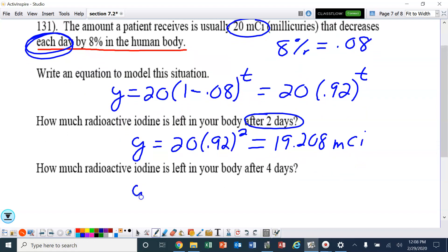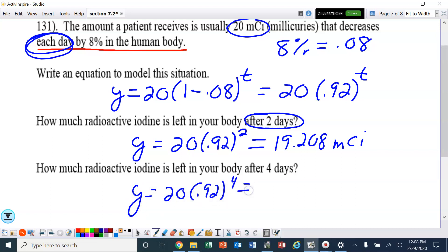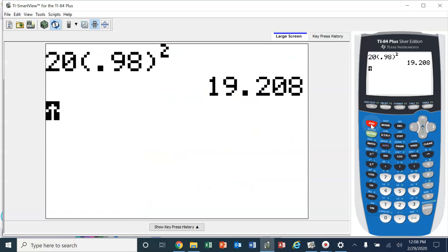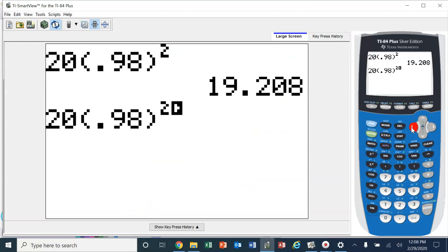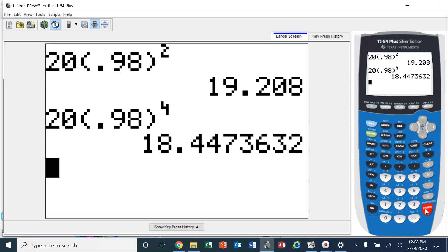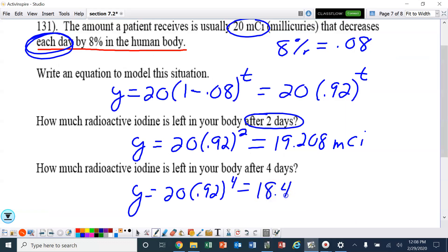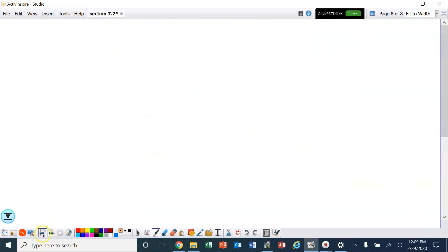After four days, I'm just going to change that exponent to a 4 — about 18.45 millicuries. It's not leaving the body too quickly. Alright ladies and gentlemen, that is it. Good luck.